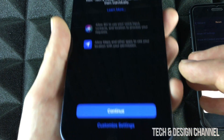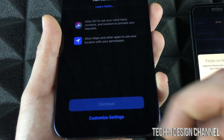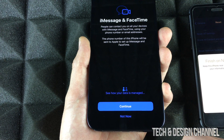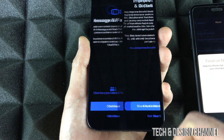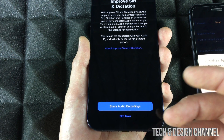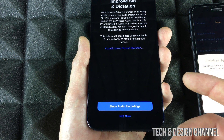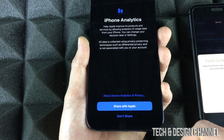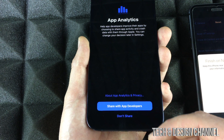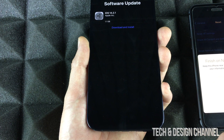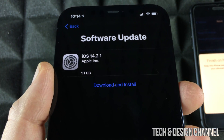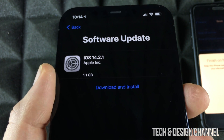Tap Agree, then Agree again, and then Continue. You'll go through a few more screens — iMessage, improving Siri. I usually don't share audio recordings with Apple, but I will here. You can choose whether or not to share with developers, but I suggest doing so.